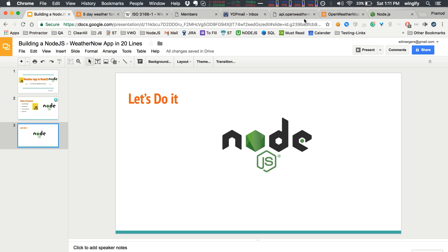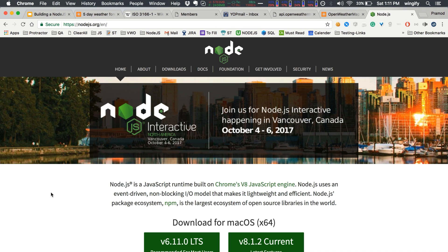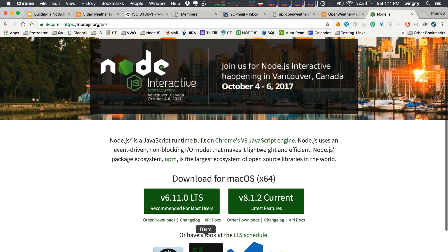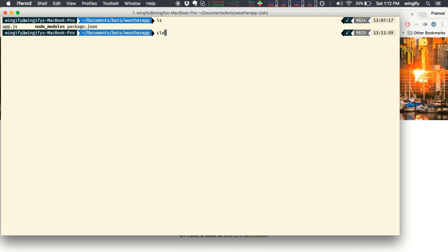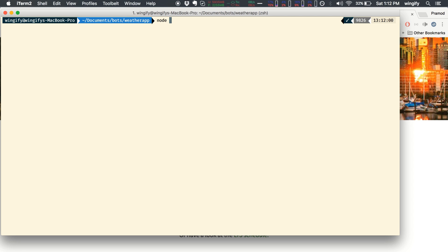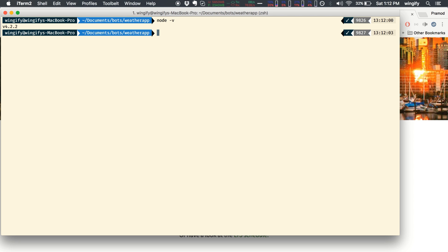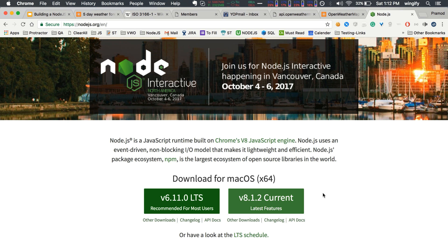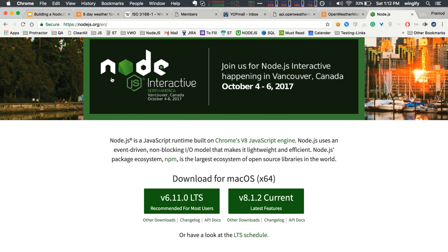First of all, you must install Node.js. Just go to nodejs.org/en and download the latest version. I have version 4.2.2 installed, but you can have 6.x or the latest one. I would suggest you go with 6.11.0.